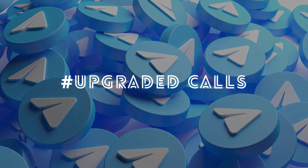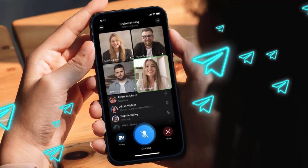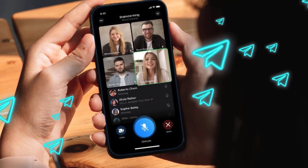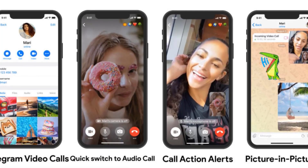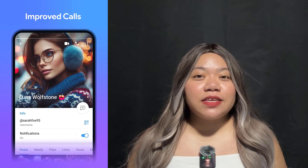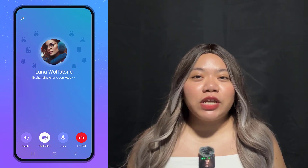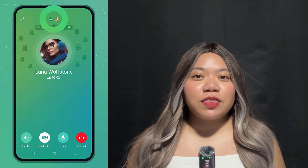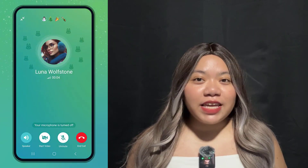Upgraded Calls. Telegram calls let users talk, turn on their camera, or share their screen. They are protected by end-to-end encryption and available on every platform. In this update, they have totally redesigned calls, adding new animations and beautiful backgrounds that change dynamically based on the call's status.